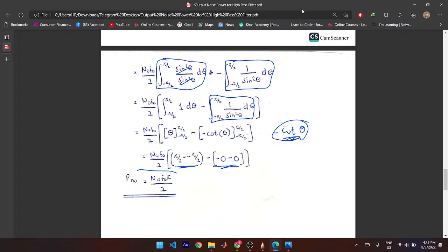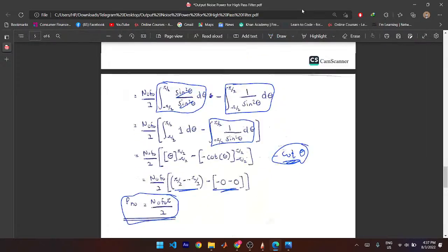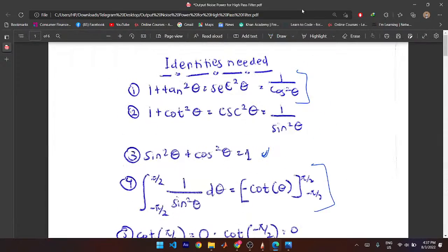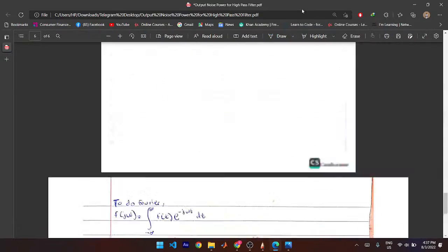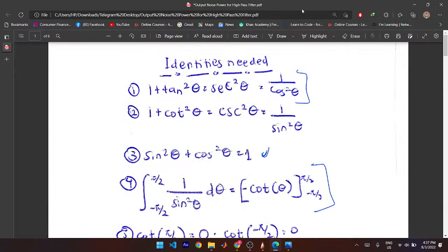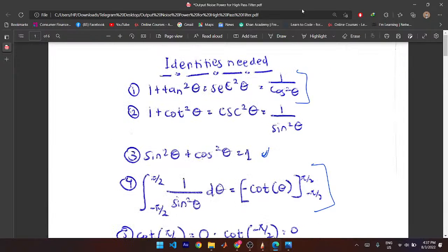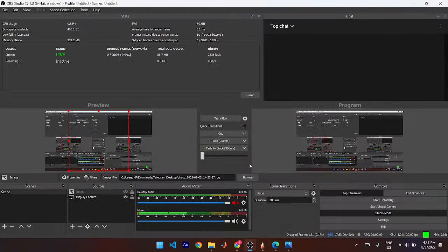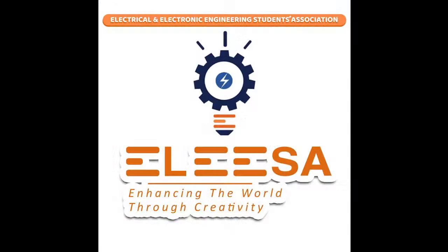So you end up with: the output noise power equals N₀ × F₀ × π/2. That is the final result — the output noise power for a high pass filter is N₀ F₀ (π/2). The proof is also available in the class group document. Thank you so much for joining the stream.